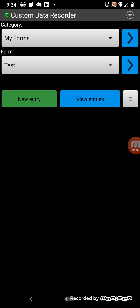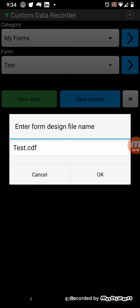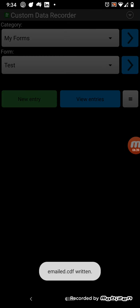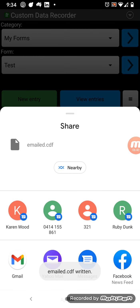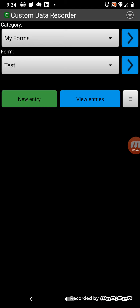You can also, when you've created a form, you can also export the form to a CDF file, or you can email the form to a CDF file, and then email it to someone else with the app, and they can easily then open that CDF file and import it into the app.